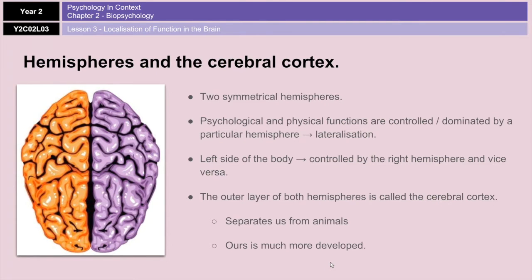It's important to understand how the brain is structured. Your brain has two symmetrical hemispheres — the left and the right. Some physical and psychological functions are controlled or dominated by a particular hemisphere, and that is called lateralization or hemispheric lateralization. As a general rule, activity on the left side of the body is controlled by the right hemisphere, and activity on the right side is controlled by the left hemisphere.